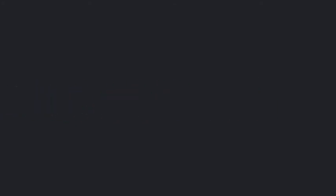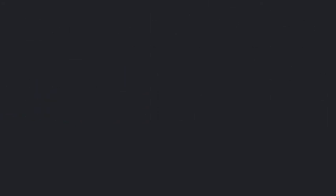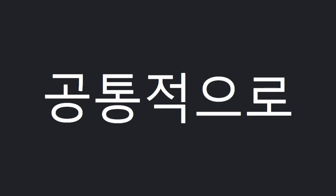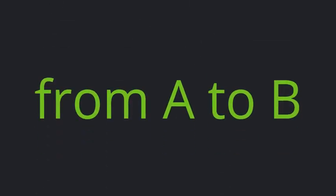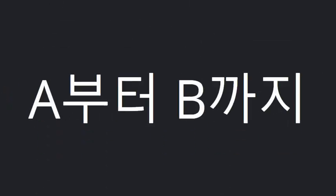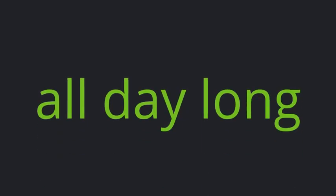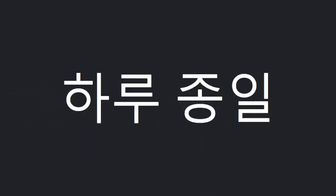Start, in common, from A to B, all day long.